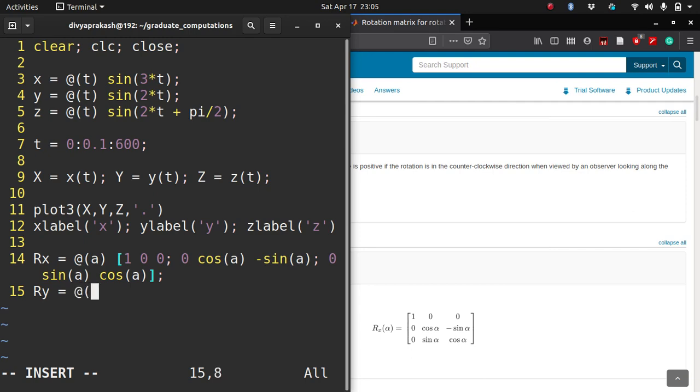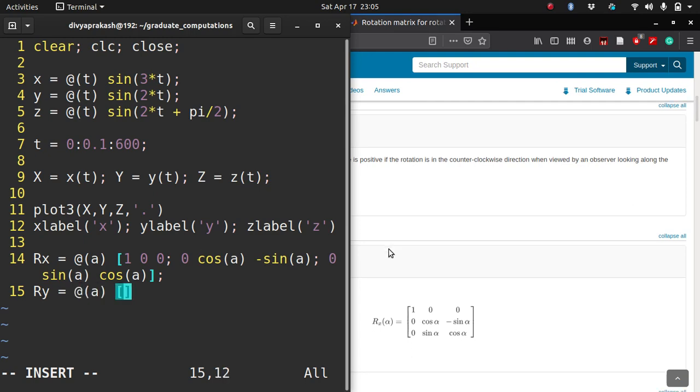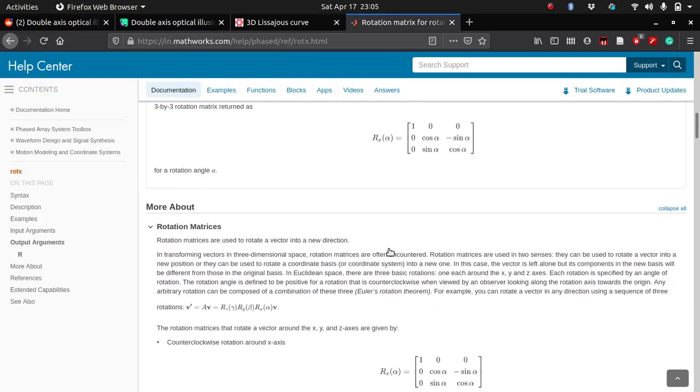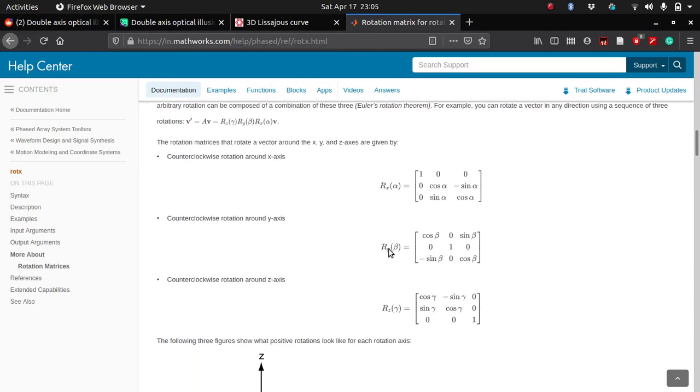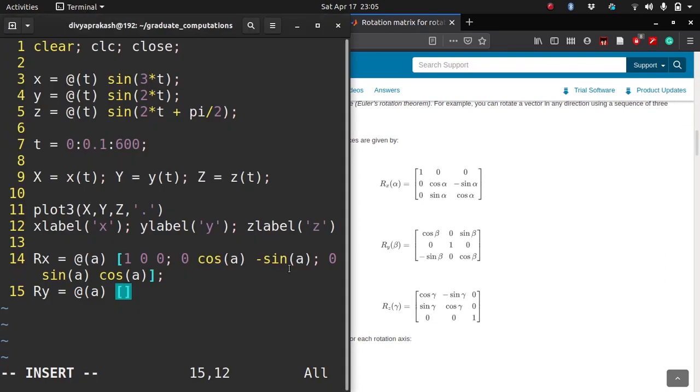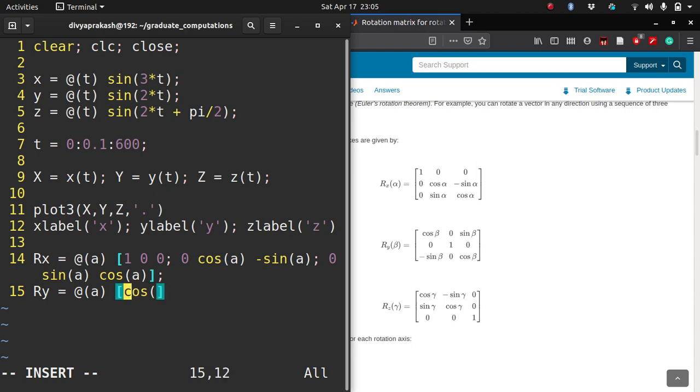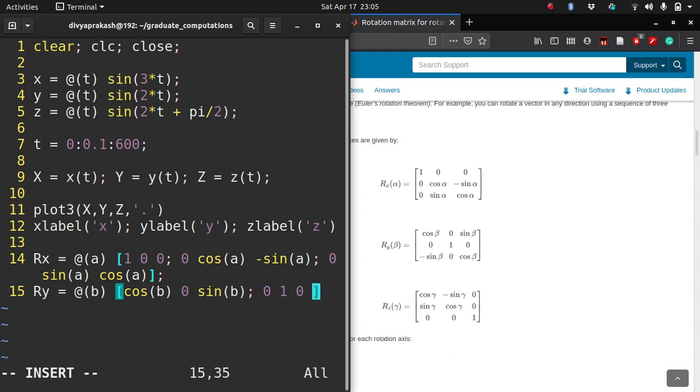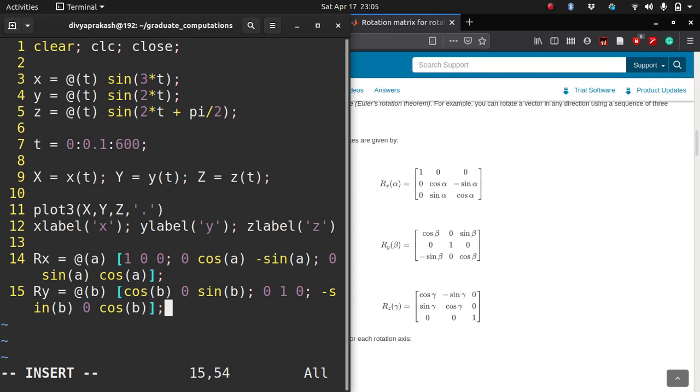For rotation about the y-axis, let's call this B. So cos of B, 0, sin of B, then 0, 1, 0, and minus sin of B, 0, cos of B.